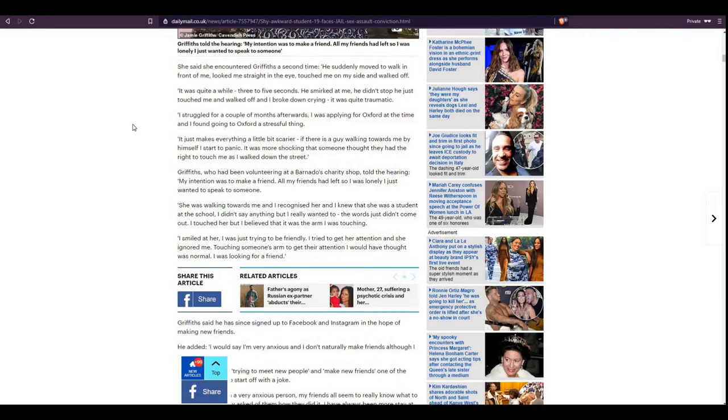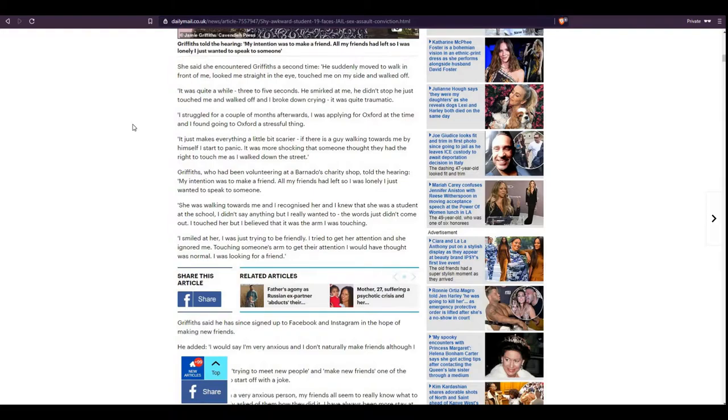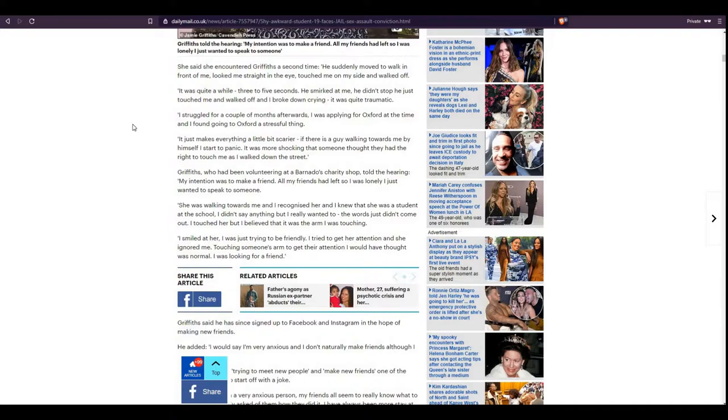I struggled for a couple of months afterwards. I was applying for Oxford at the time and I found going to Oxford a stressful thing. It just makes everything a bit scarier. If there's a guy walking towards me by himself, I just start to panic. It was more shocking that someone thought they had the right to touch me as I walked down the street.